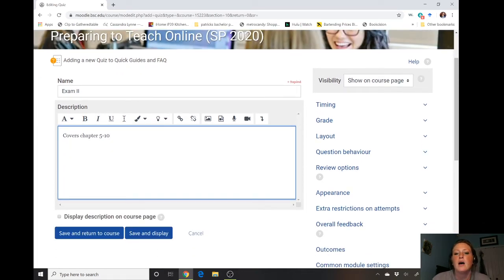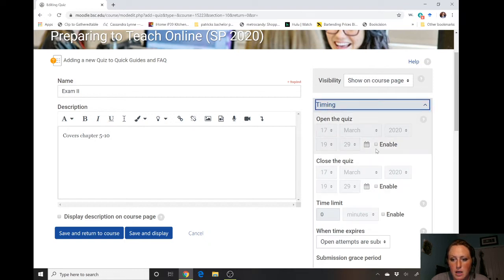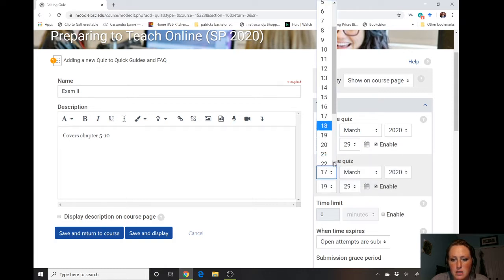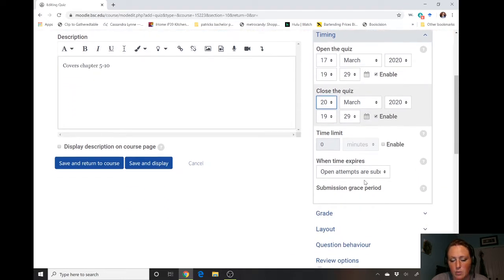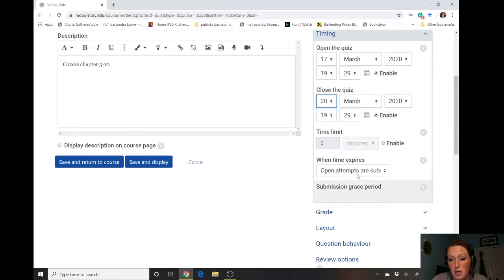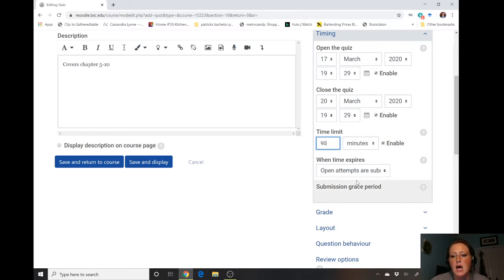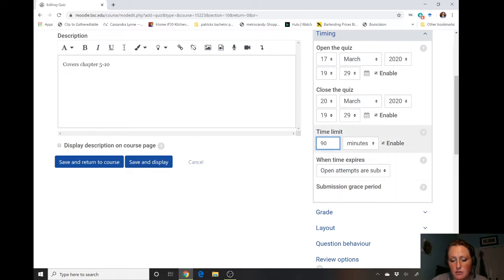We can set up some basic guidelines. For timing, maybe you want to enable the test to show at a certain time and then close by a certain date — so you don't open it too soon but you have a clear due date. If you want a time limit, we can set that up as well, so maybe 90 minutes. We're gonna set a time limit for 90 minutes.